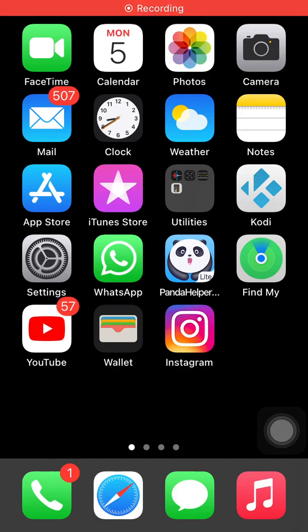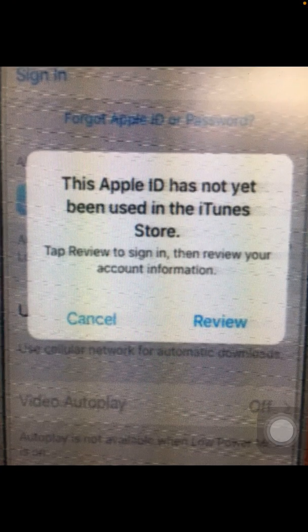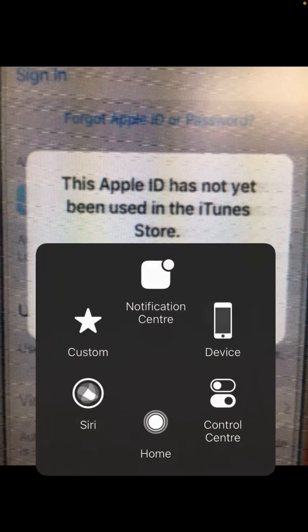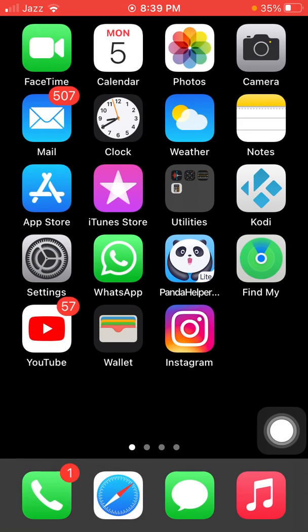Hello everyone, welcome back. You are watching my YouTube channel Technical World. Today I get the following error notification when I try to install an app from the App Store and it says 'This Apple ID has not yet been used in iTunes and App Store.' So let's start to fix this issue, and before we start, please don't forget to subscribe.